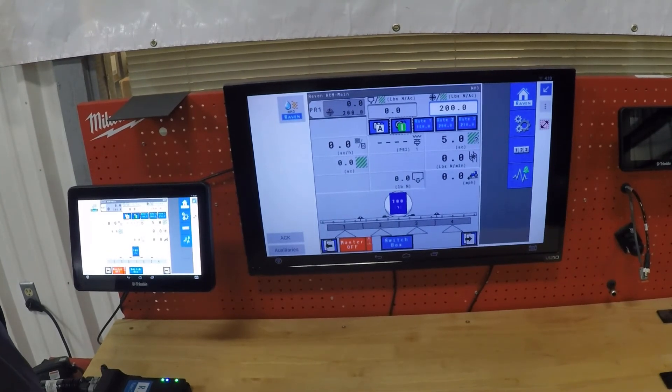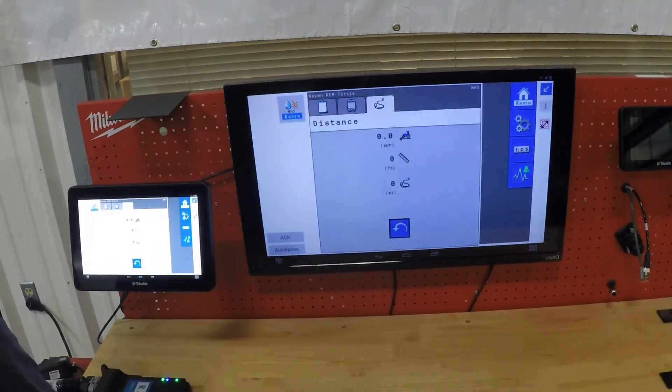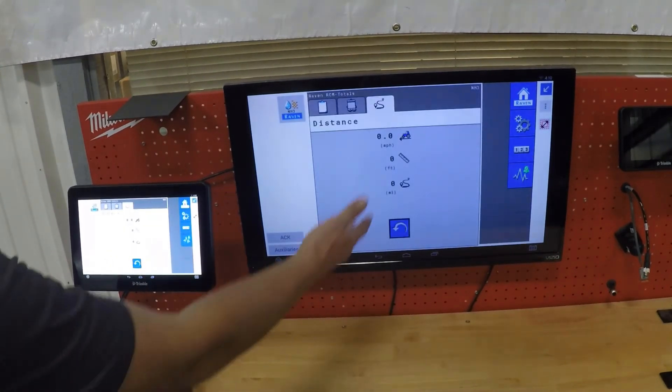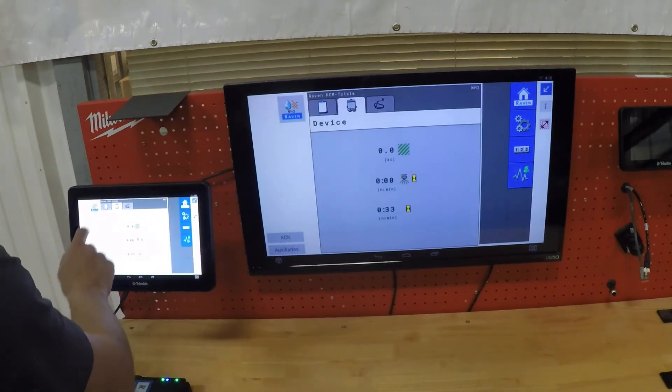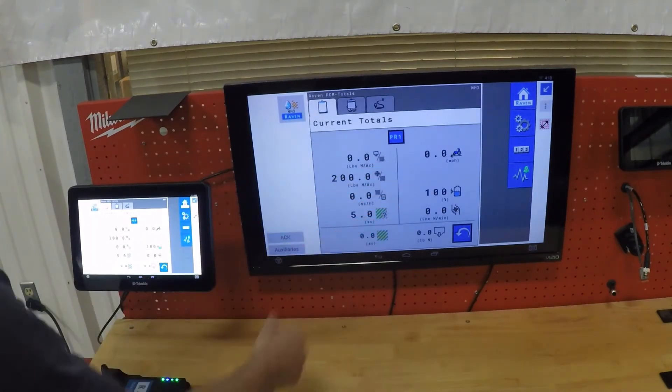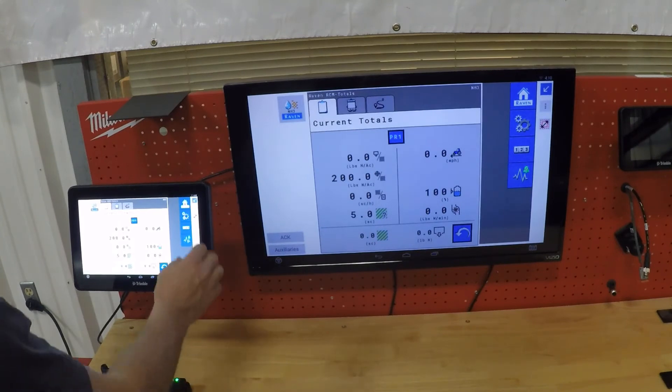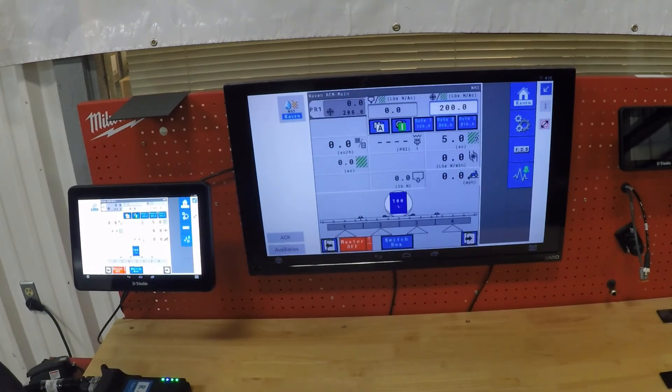We also have a totals button. So there's several totals and device instances in here that you can set up for each individual product. You can also zero those out at any given time.